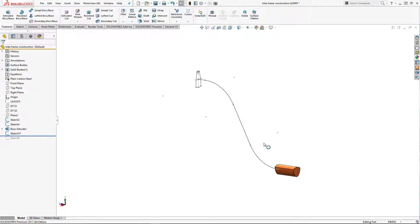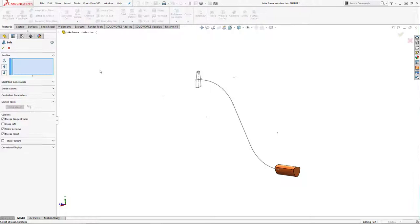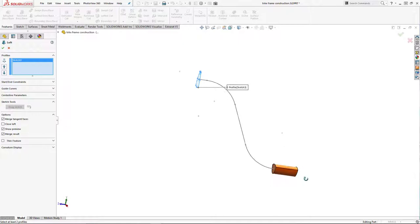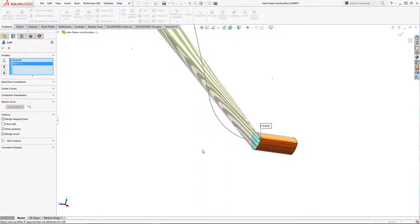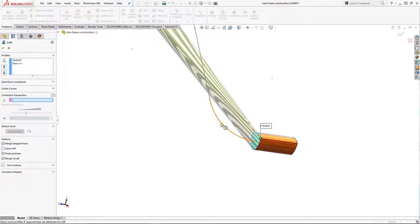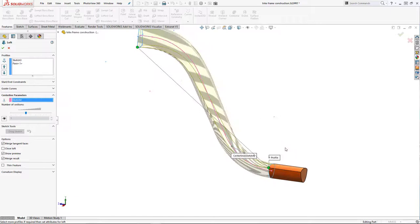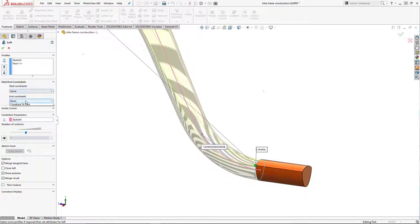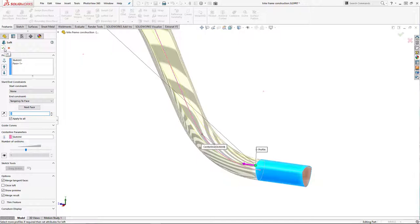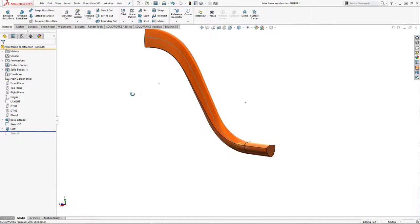With everything ready, I'll hide the layout sketch and start the loft from the bottom sketch profile up to the top profile. The trick with lofting is to pick in roughly the same place on both profiles and keep the number of segments in each profile the same. I'm using a centreline loft option with that single sketch to control the loft, and I'll switch on end tangency to ensure the lofted section blends smoothly with the rest of the tube — and that creates our down tube.